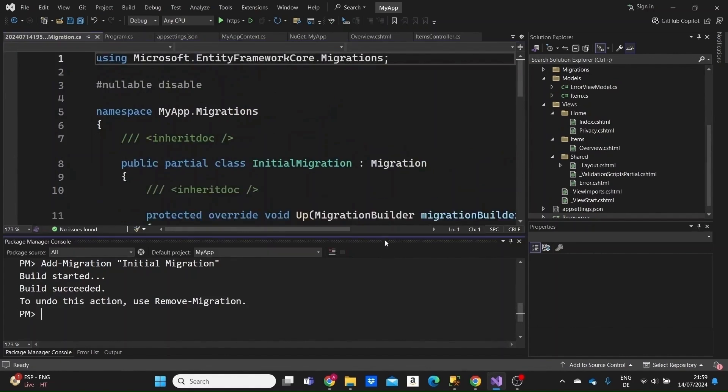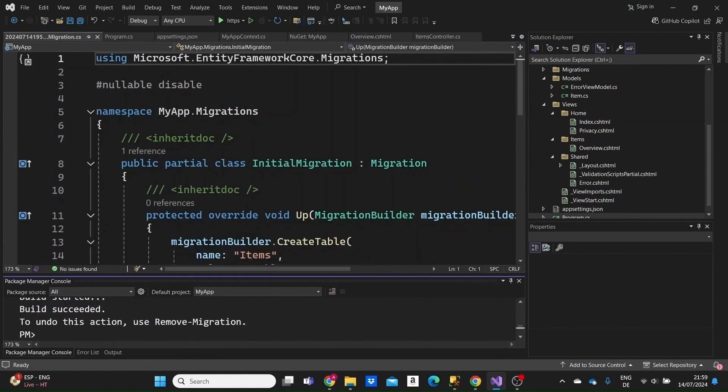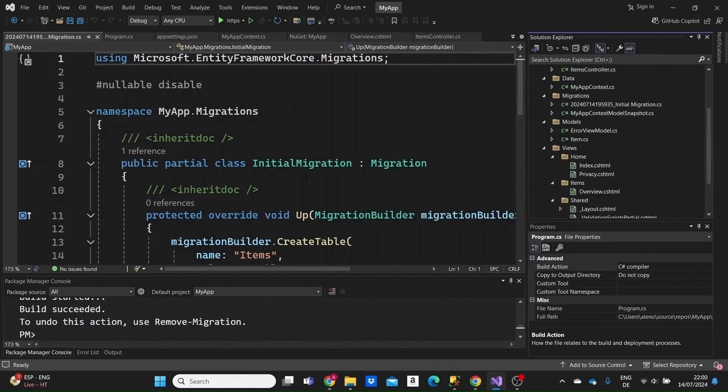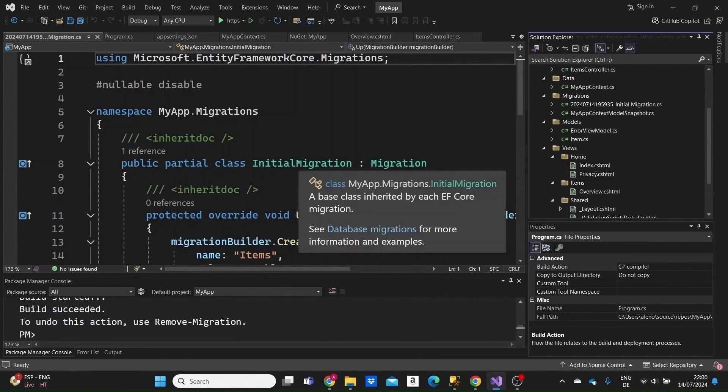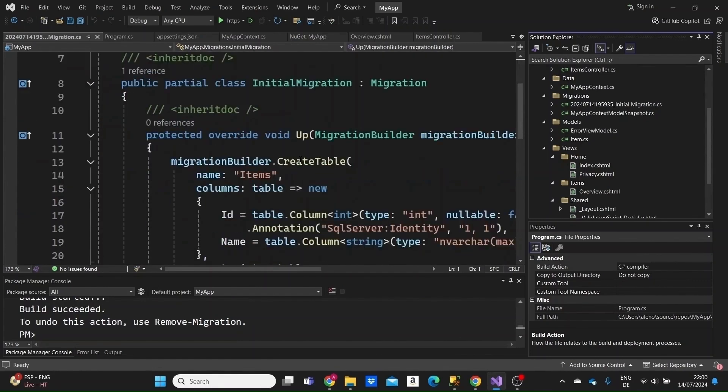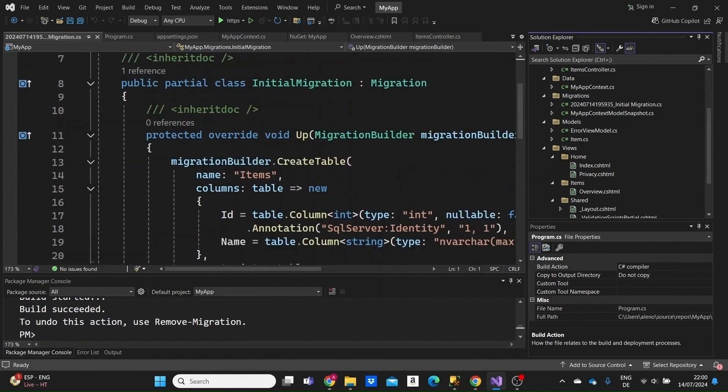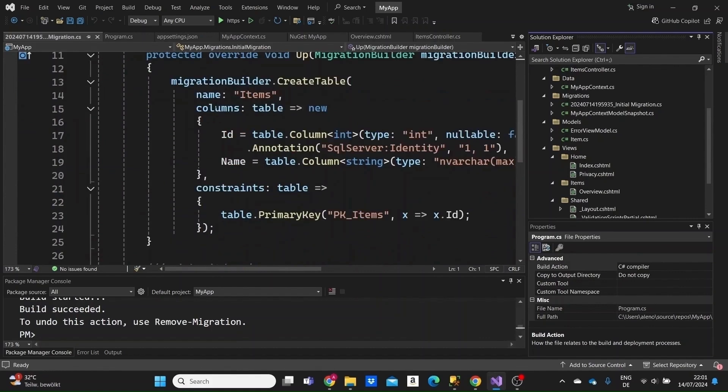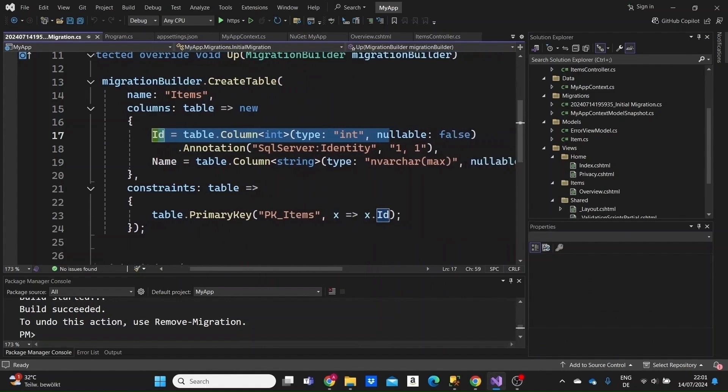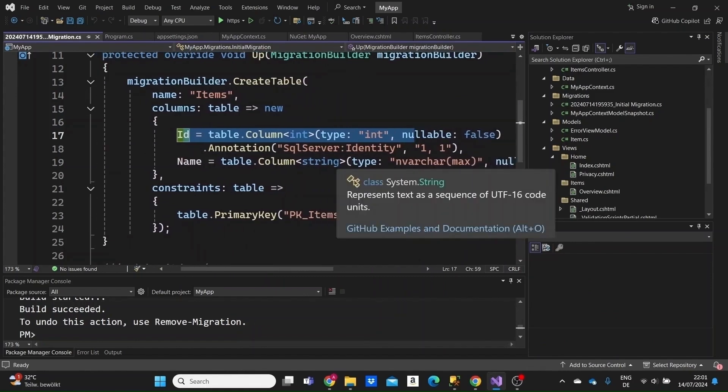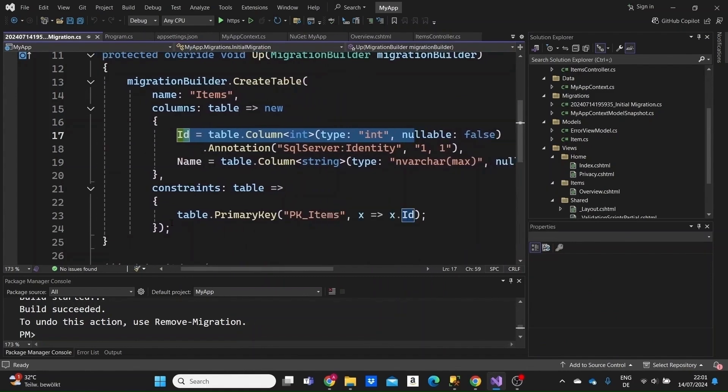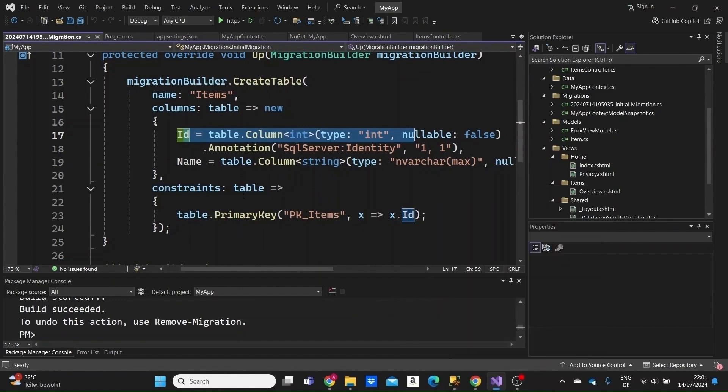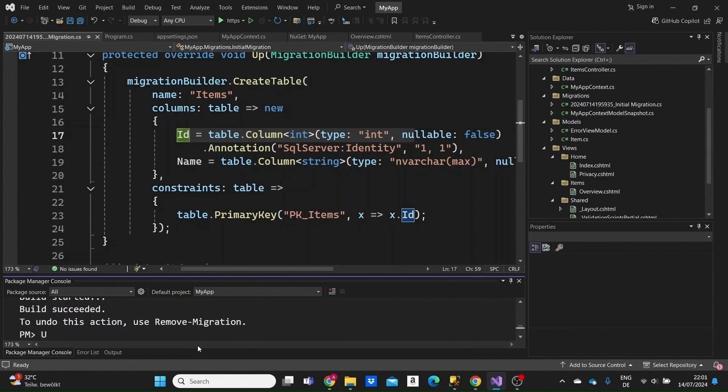We should see this migration class on the screen. A migrations folder will be created. The migration tracks every change we do to the database schema. Each time we change the models or the context, we need to add a new migration to the database. You can see here that a table will be created in the database with columns: an ID column with its specifications and a name column. The primary key is by default the ID property, as we can see here.